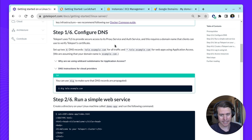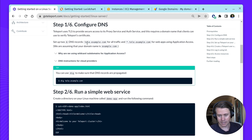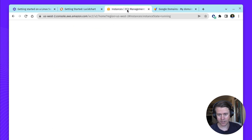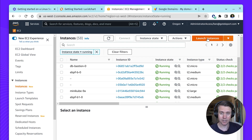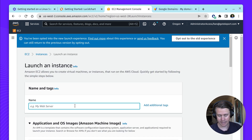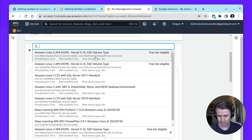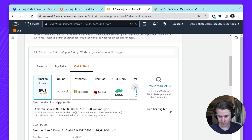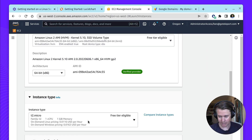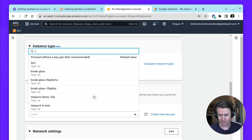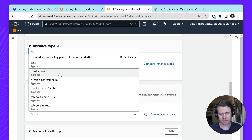First up, we're going to configure DNS. Before I configure DNS, I'm going to fire up a new machine because I need to know the IP address of the host. I'm naming it Teleport 10 Linux. I'm going to pick an AWS Linux host — just a micro, which is one of the smaller hosts. I am going to select a key pair just for the configuration.